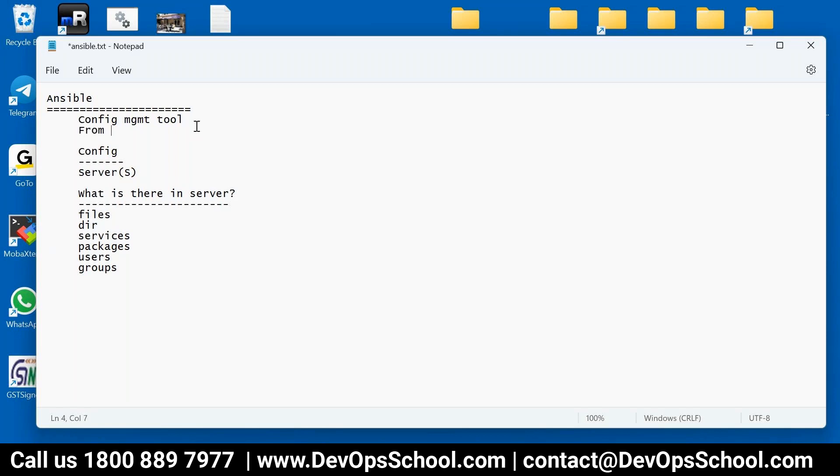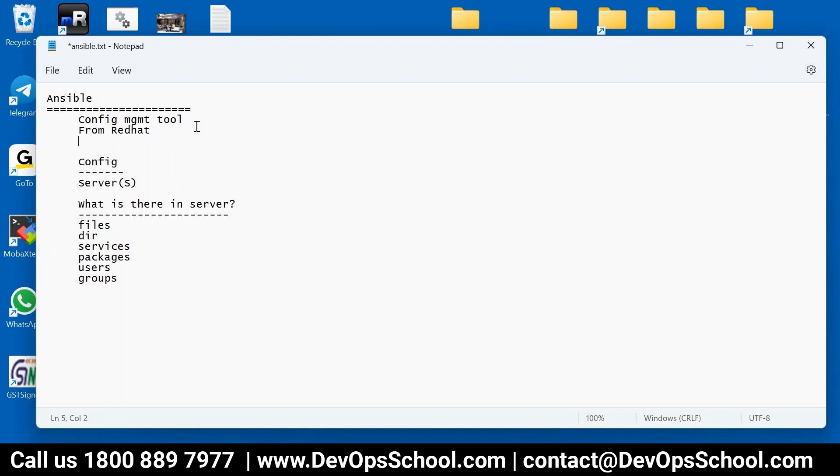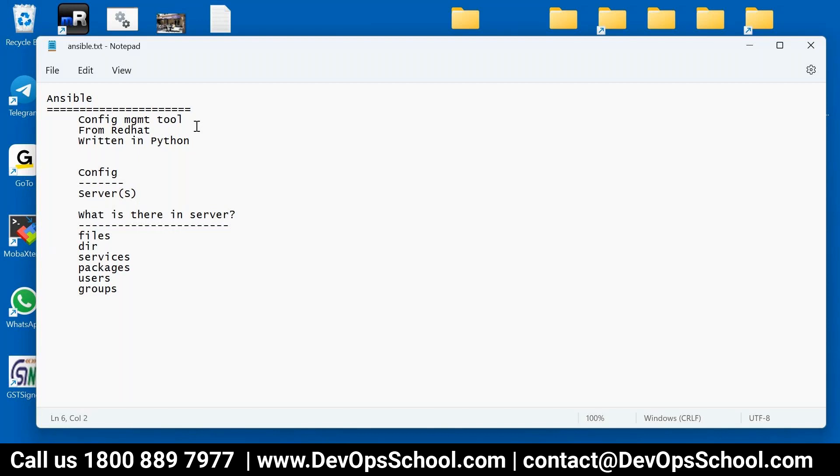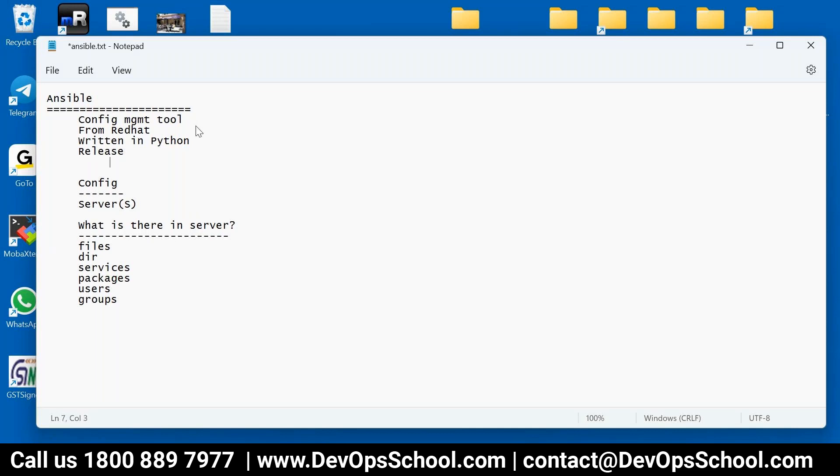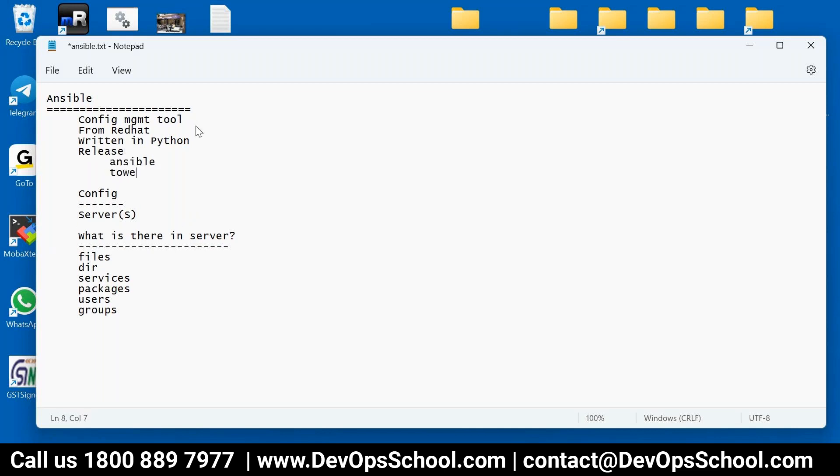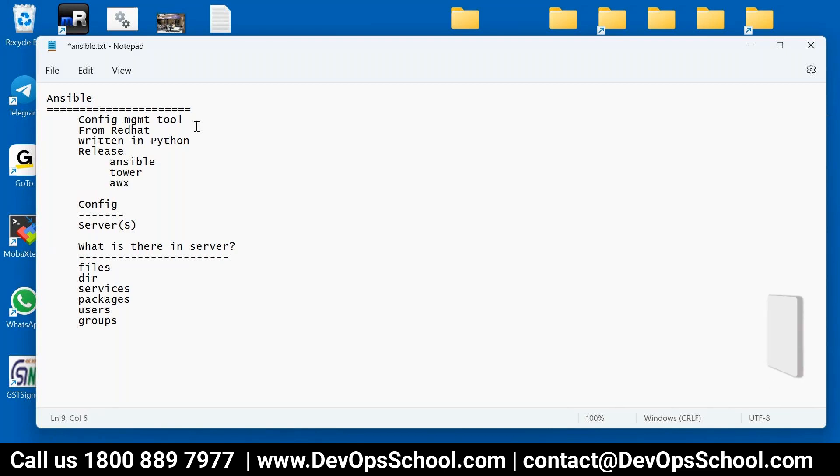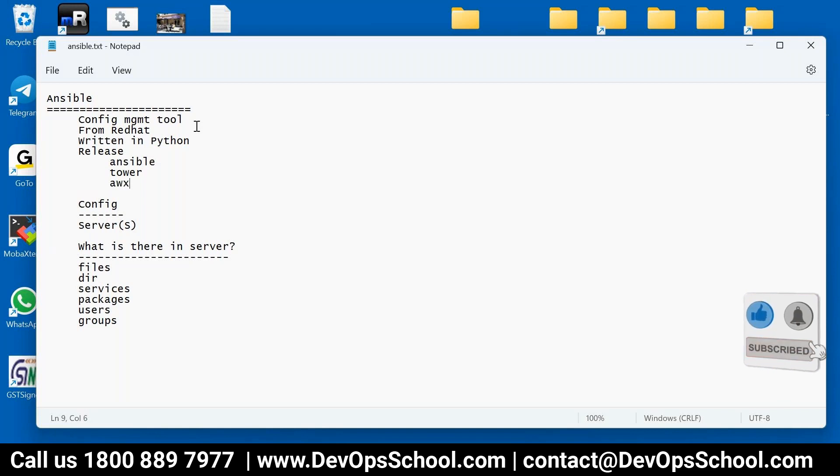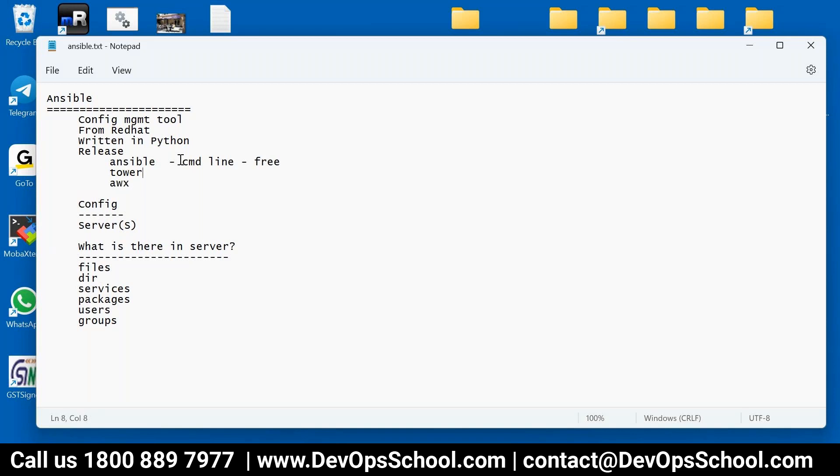Now, if you look at this, this is from the company called Red Hat. And this tool is written in Python. So if you want to customize anything, you have to know Python. And in fact, Python is a part of the DCP certification program. This is written in Python. Now, here we have multiple releases. So one release we call it Ansible, another one is called Tower, another we call it AWX. These are the releases which we have. So out of which we will learn first one. What is this first one? This is the command line tool. It's free.